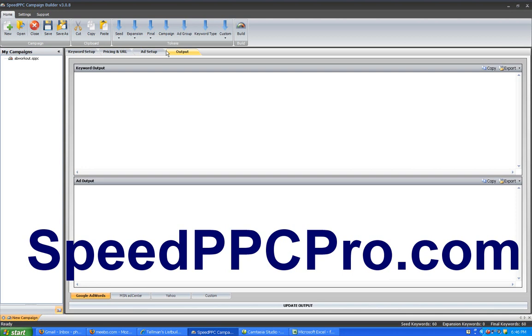So go to SpeedPPCPro.com and check it out, and I hope it helps you like it's helped me.